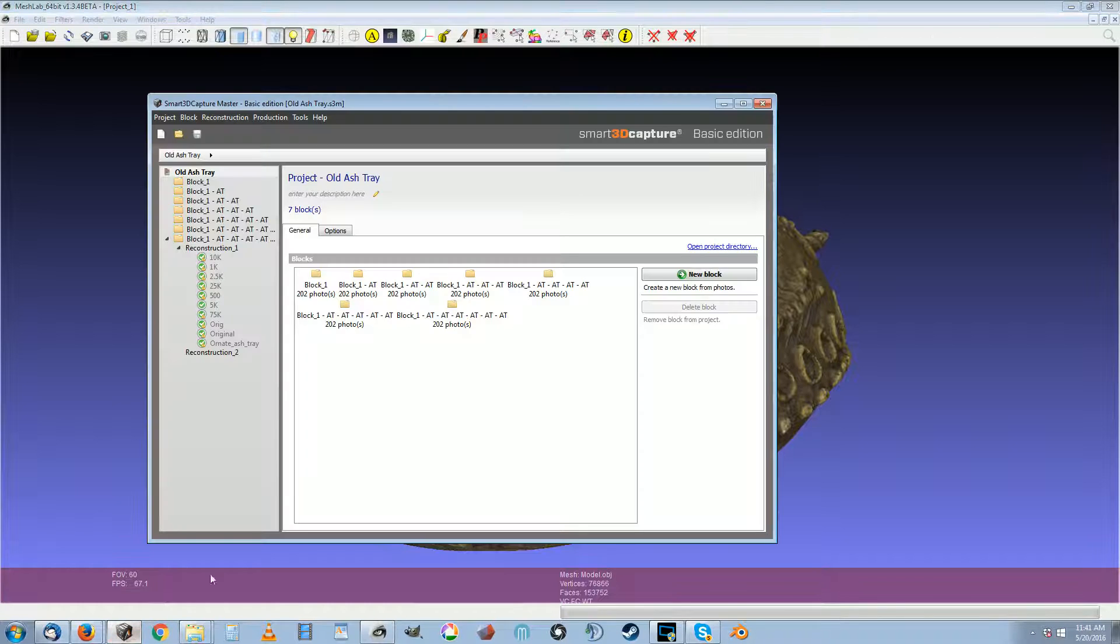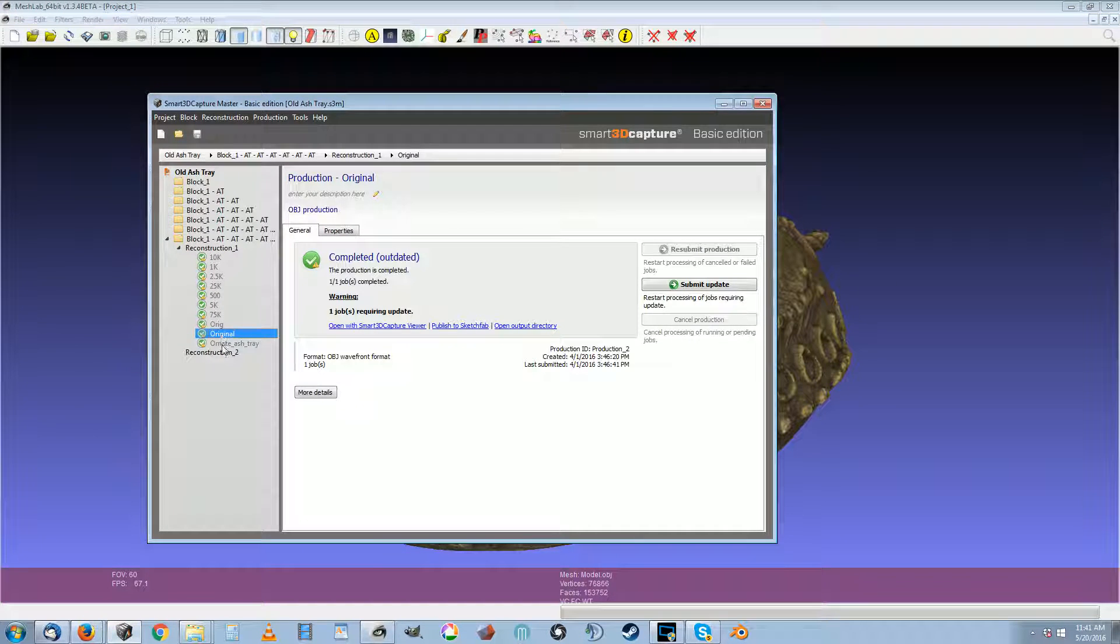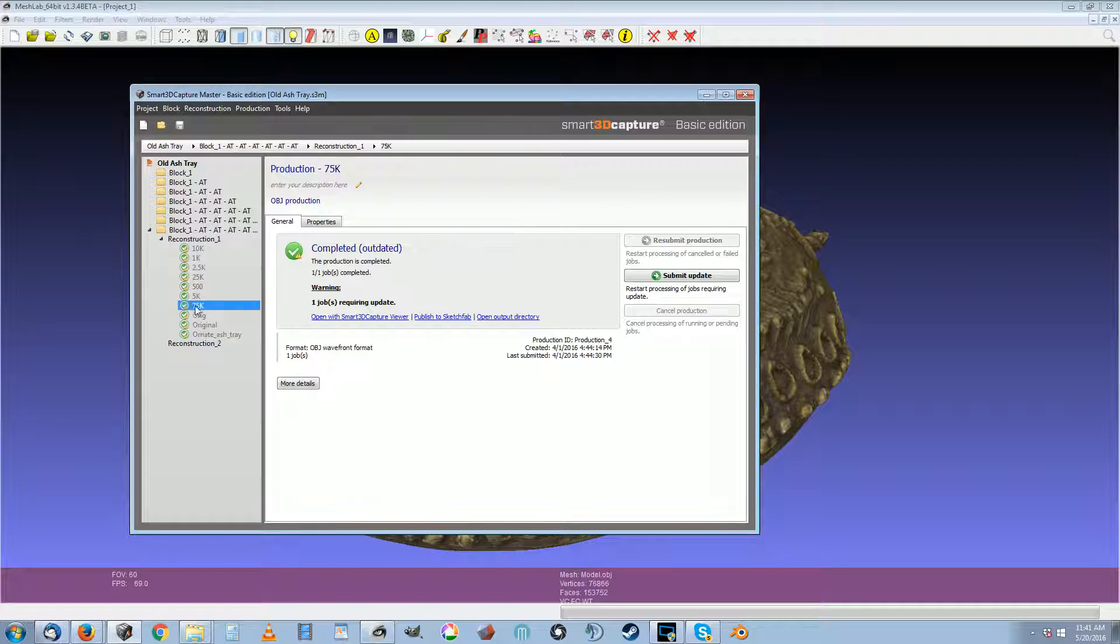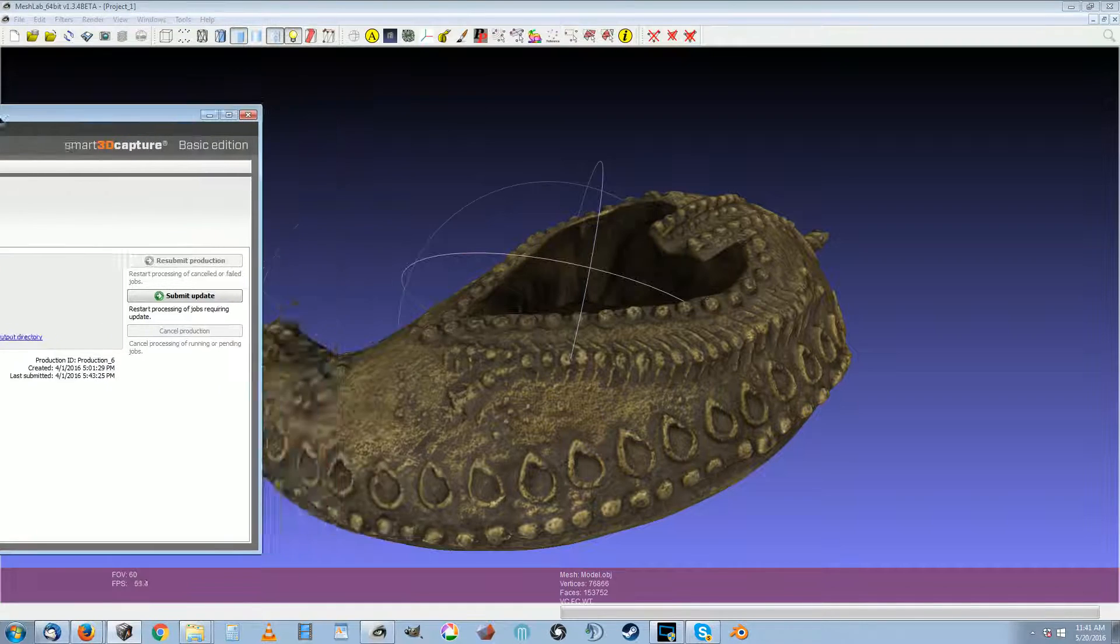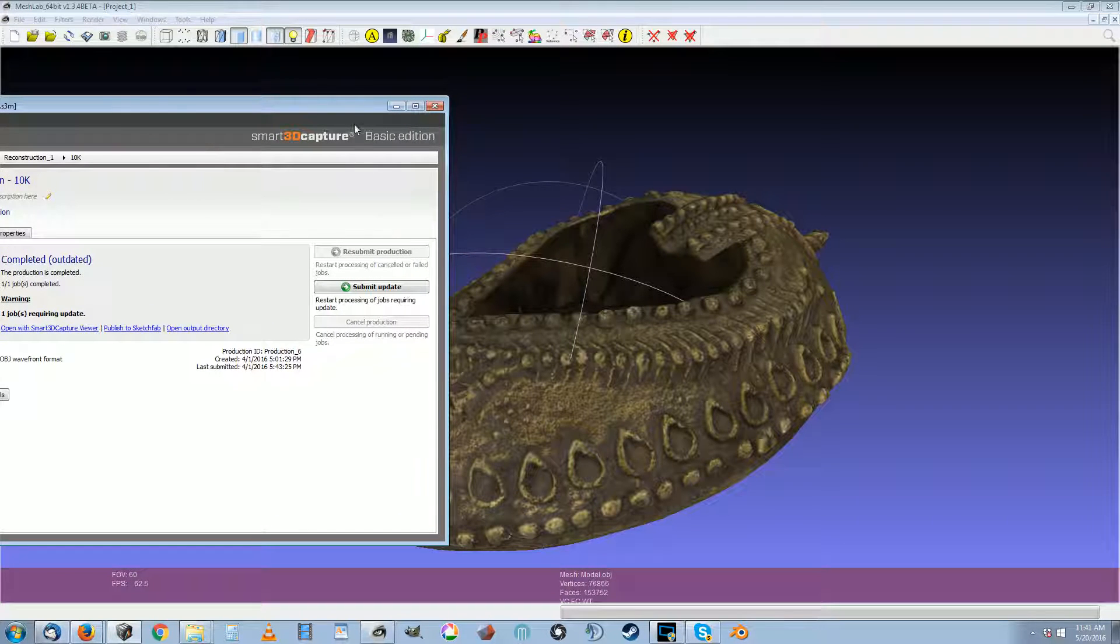So for this one you can see in my 3D scanning software I have multiple levels of detail from the original. 75,000 polygons, 25,000, 2,500, 10K. And the way to reduce it I'll show you now.